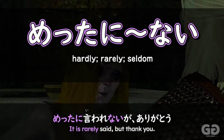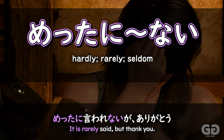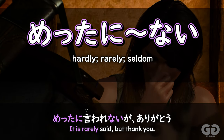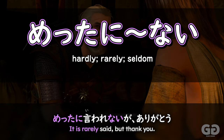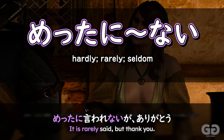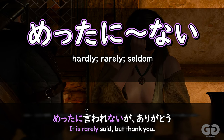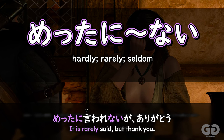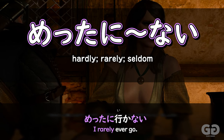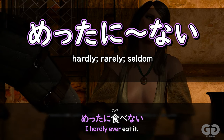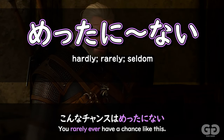Metta-ni-nai. This next piece of grammar, metta-ni-nai, is used to express that the occurrence of something is extremely low — we might often see it translated as 'rarely' or 'hardly ever.'